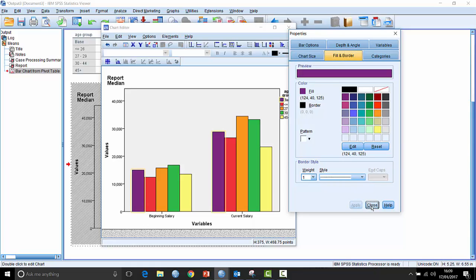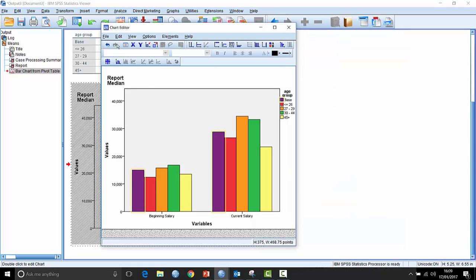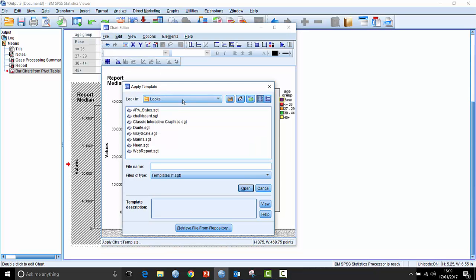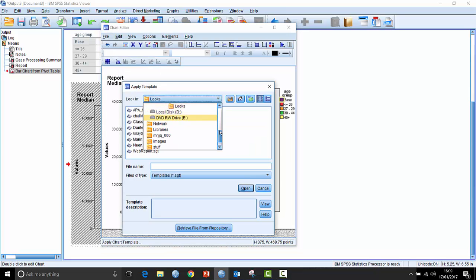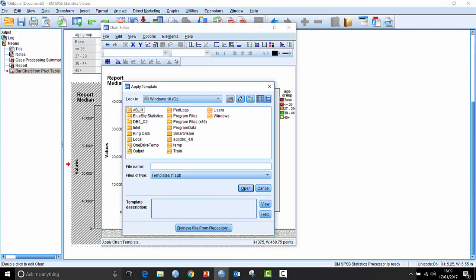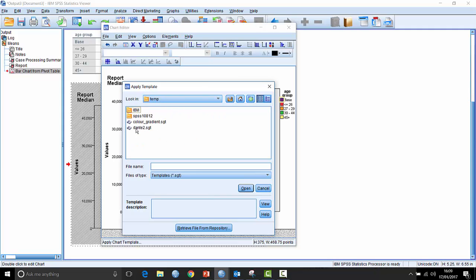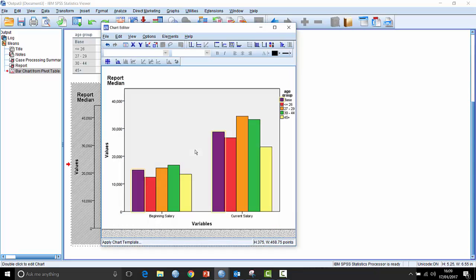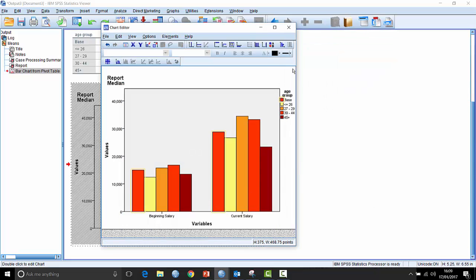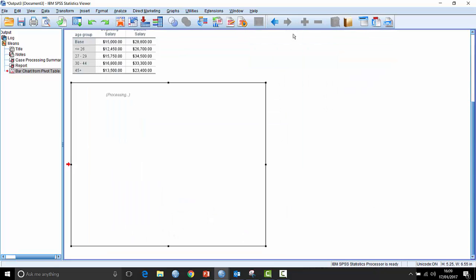Or alternatively, if you've already done that, you can actually use a chart template. So if I go here and say I want to apply a chart template. And I'll just show you where I've put this up in C temp again. I'll do a little template here called Dante2 and it applies it for me and there we have it.